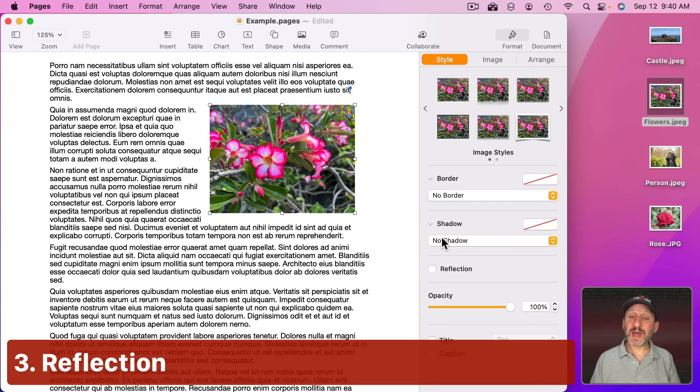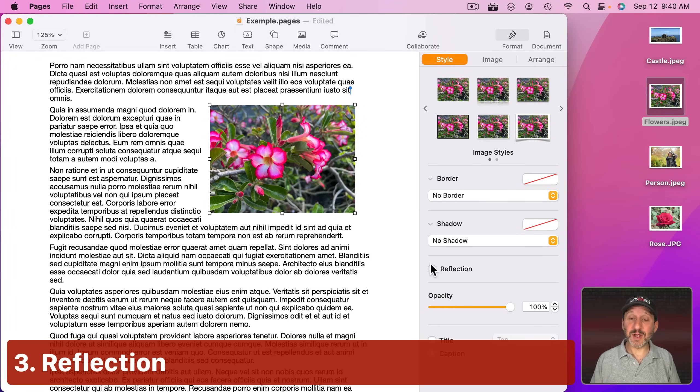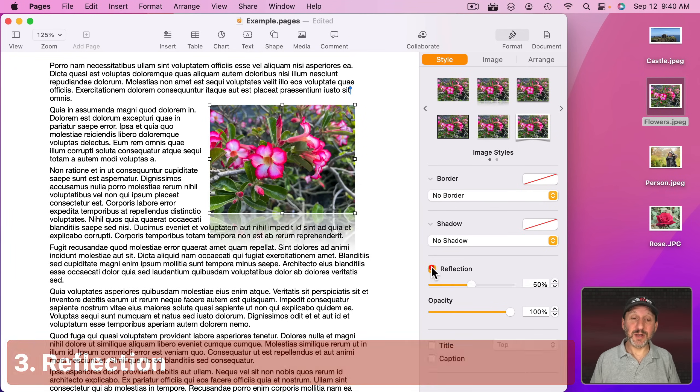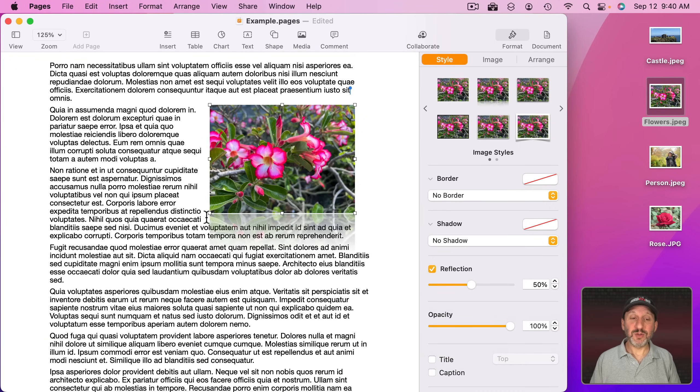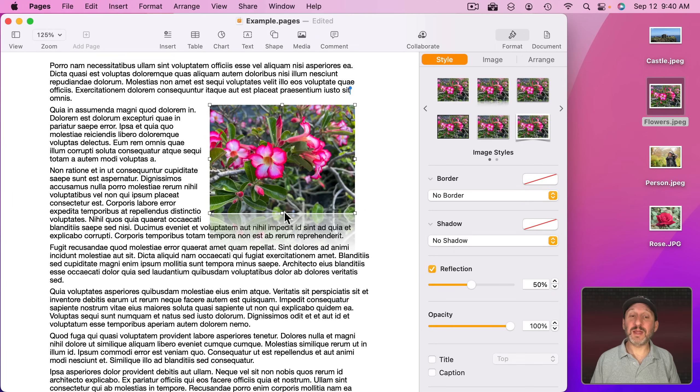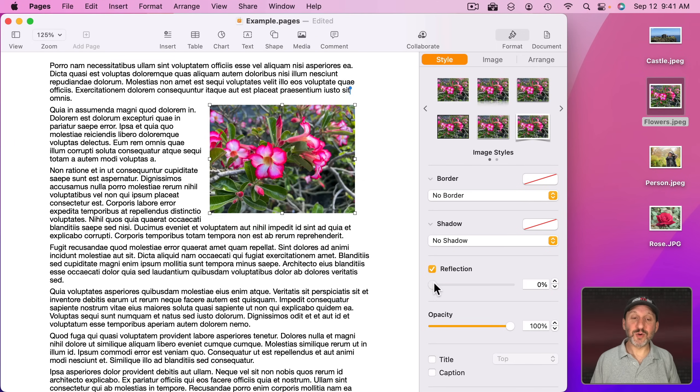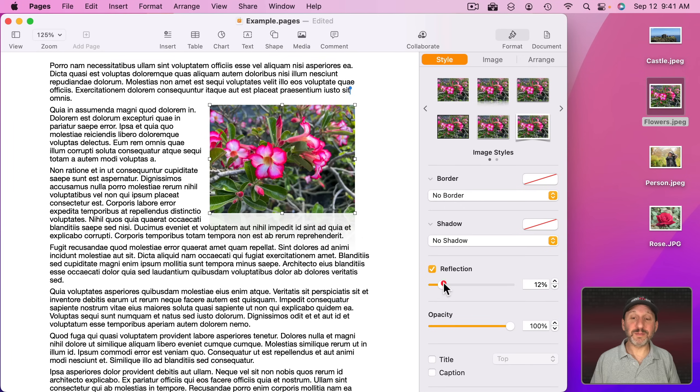Now you can also add a reflection. This is an interesting option here where you get the reflection underneath the photo like that. You could add an amount for the reflection, so make it just barely noticeable if you want.